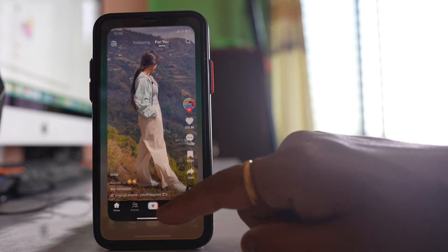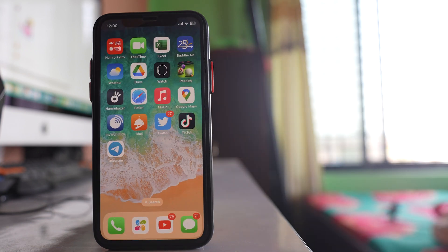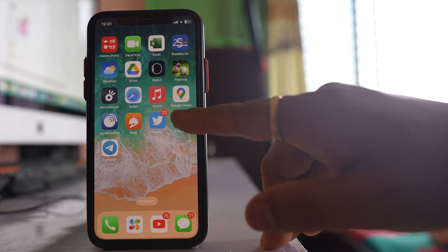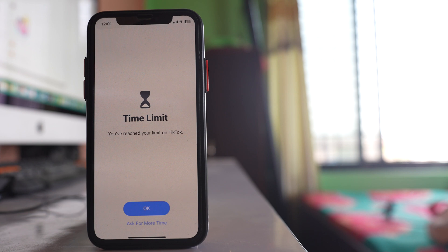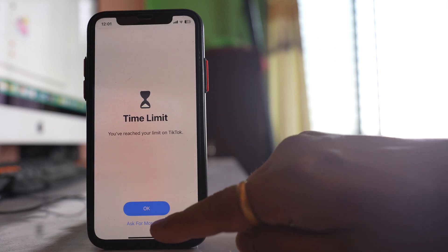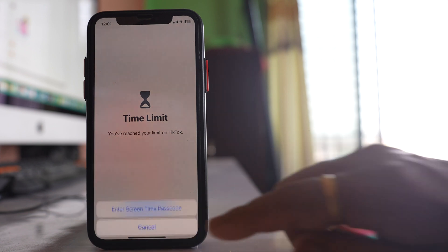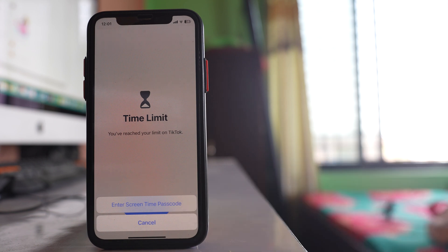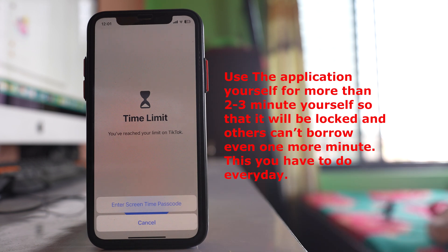Now let us see what happens after one more minute. After one more minute the TikTok application is locked again. I will tap on 'Ask for More Time,' but this time there is no option to borrow one more minute. You have to enter the Screen Time passcode, and since only you will know the Screen Time passcode, the application will remain locked.